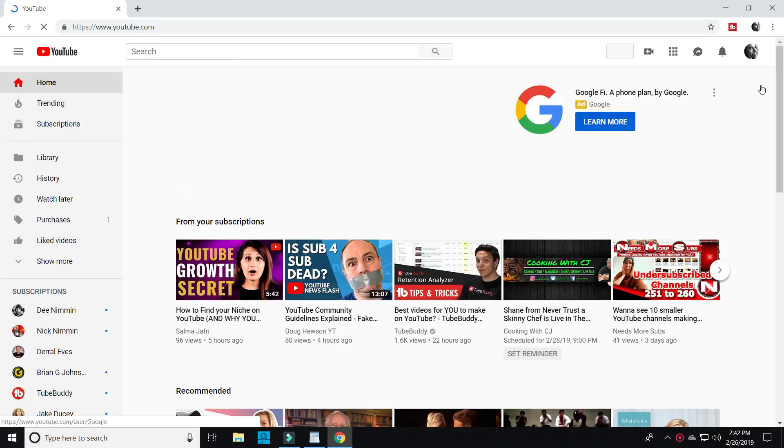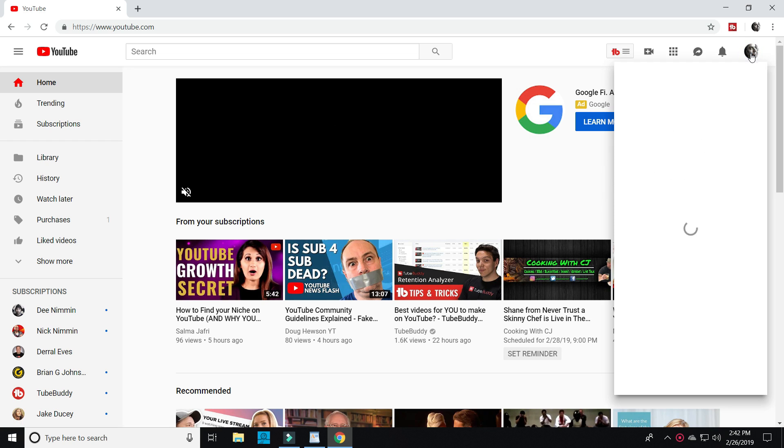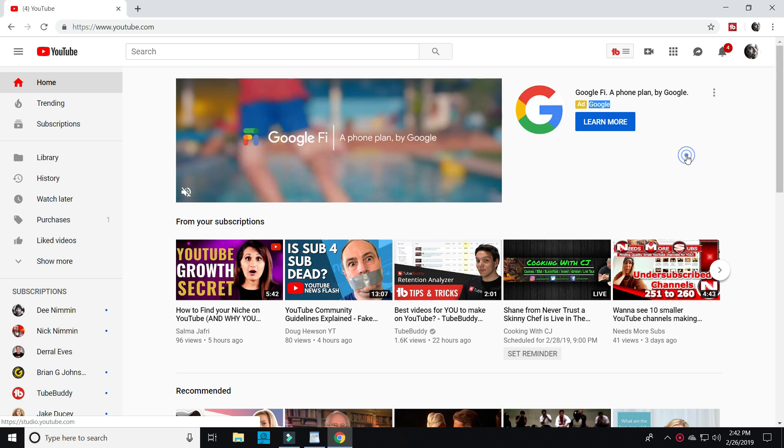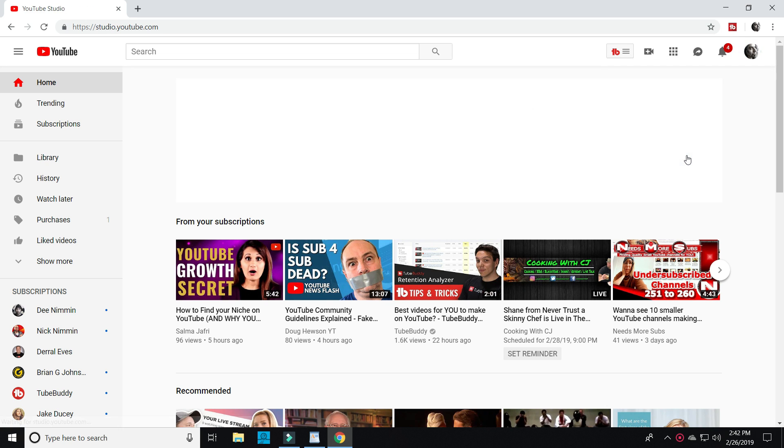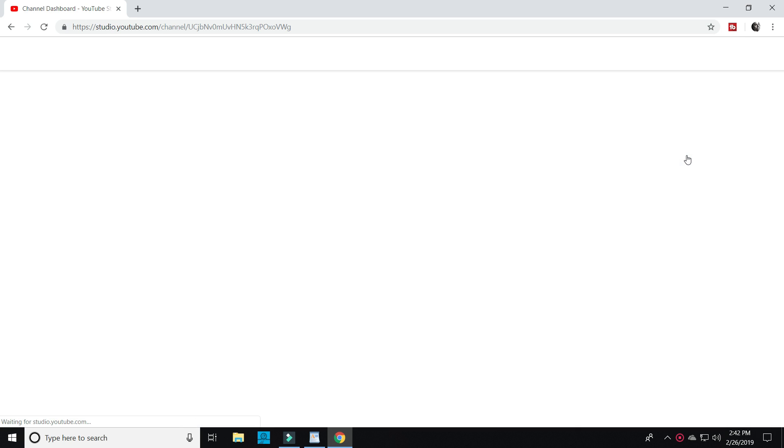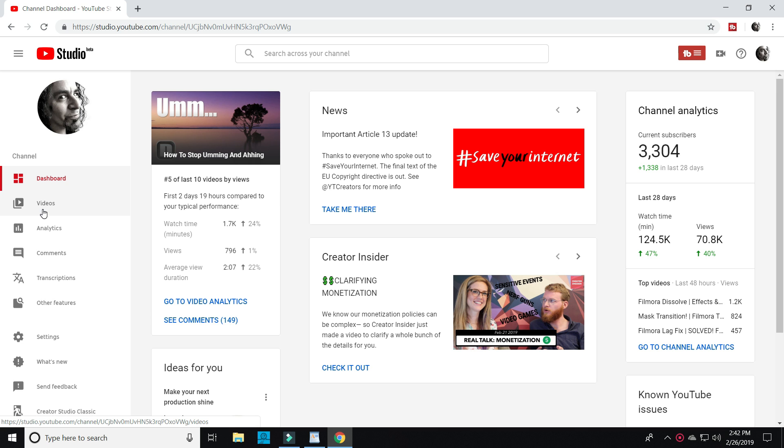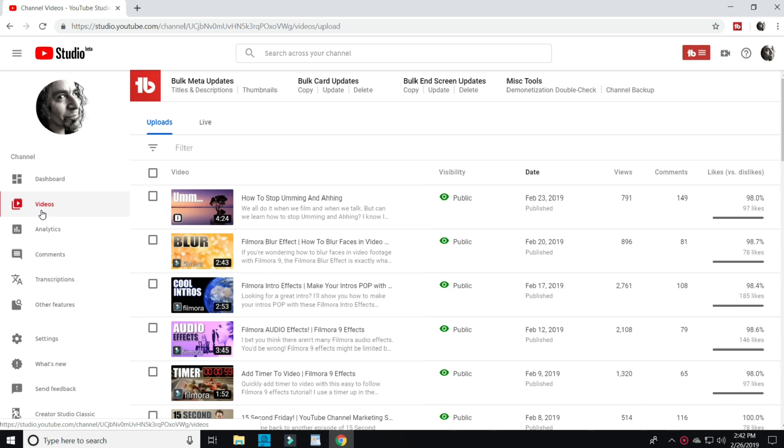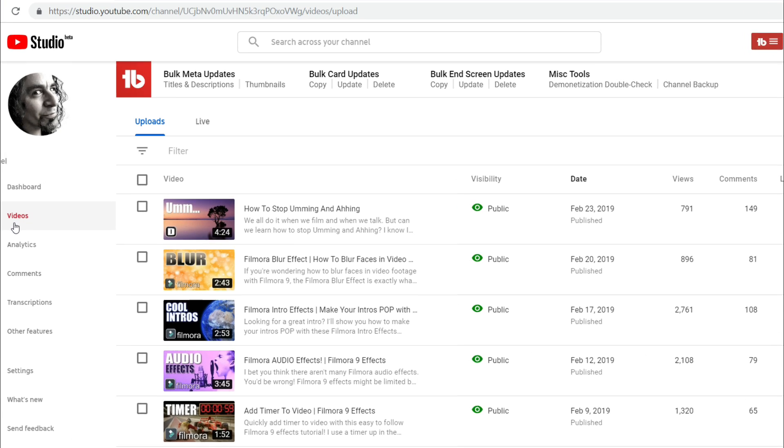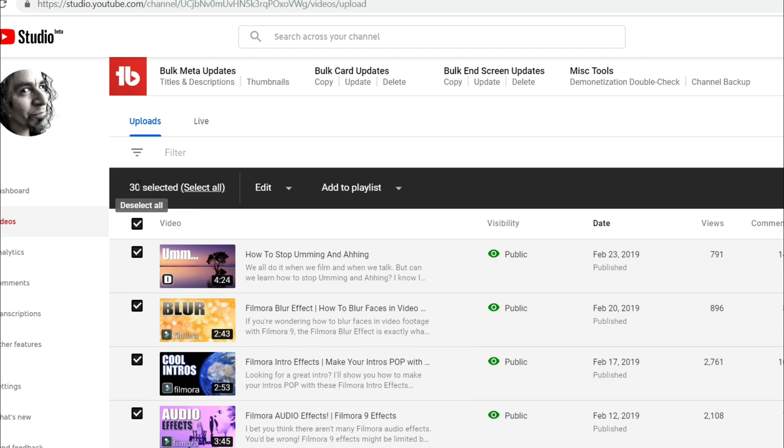Let's get to it. Log into your YouTube channel from your desktop. Open up YouTube Studio beta. On the left, select videos. Then in the upper left, tick the box to select all the videos on this page.